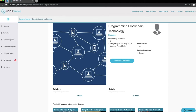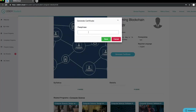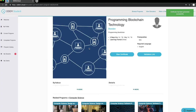Once this page opens, click Generate Certificate. You will be prompted to enter in a passphrase. Click Save after your passphrase is entered.